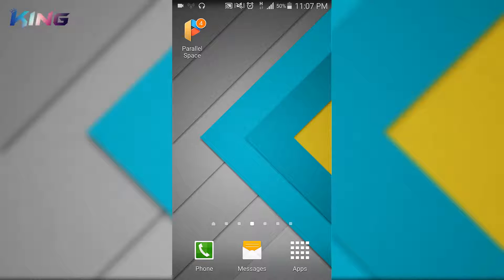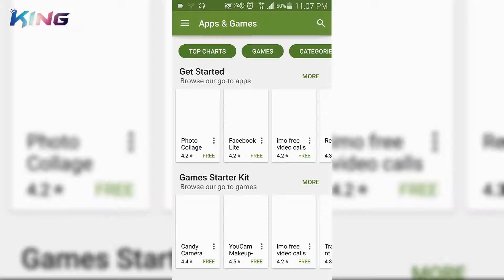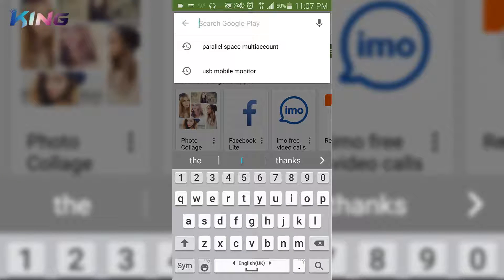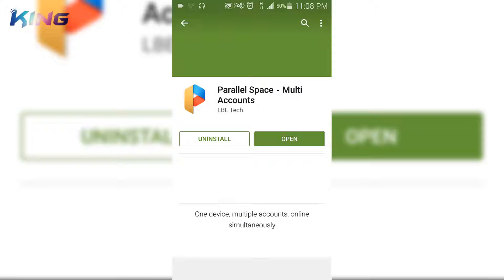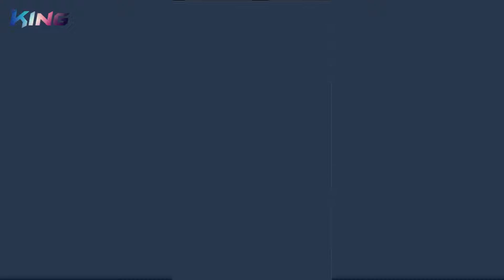If you want to download this, simply go to your Google Play Store and search for Parallel Space Multi Account, and tap one of them to install. Once your download is finished, go ahead and open this app.